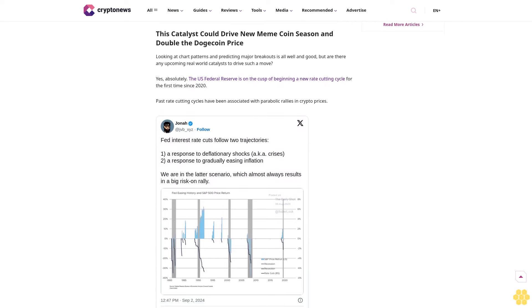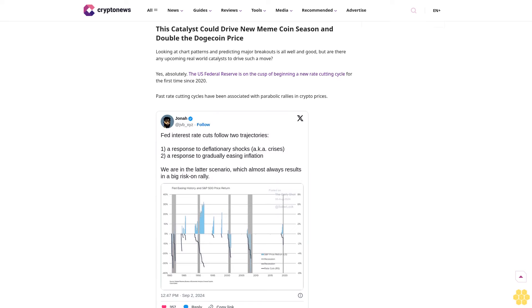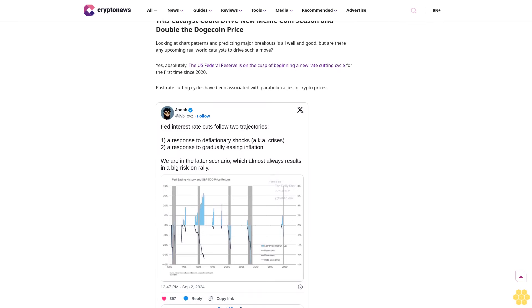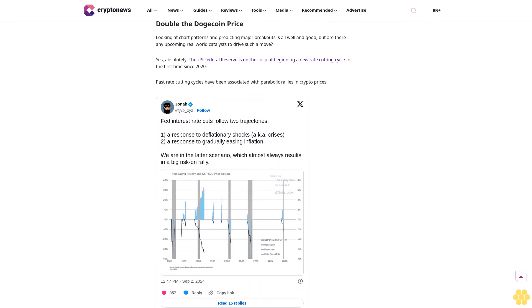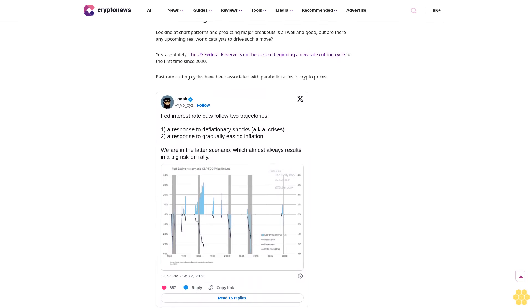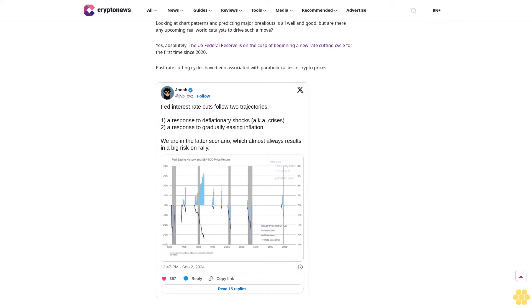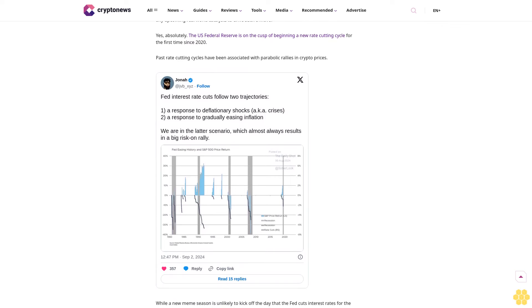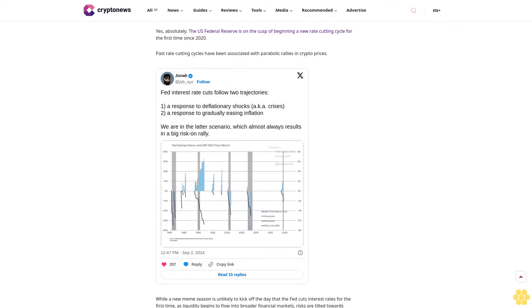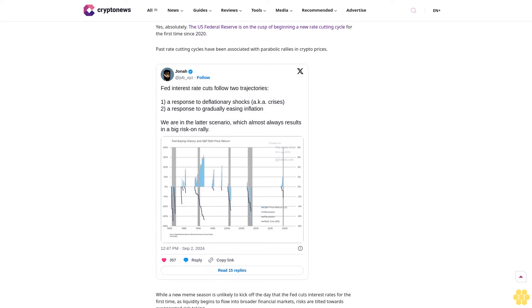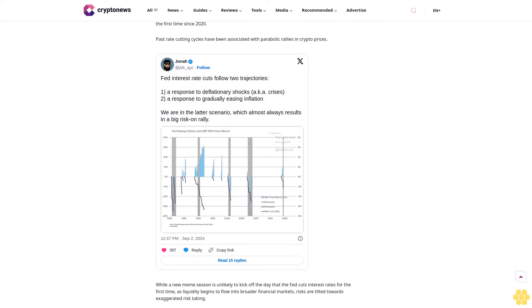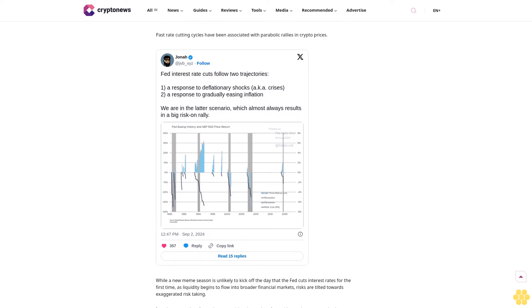The first major bullish target would be a retest of May's highs around 17 cents. That would mark a nearly 100% rally for the Dogecoin price. But a retest of yearly highs near 23 cents would become very likely should this level break.